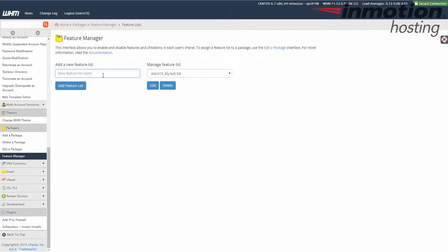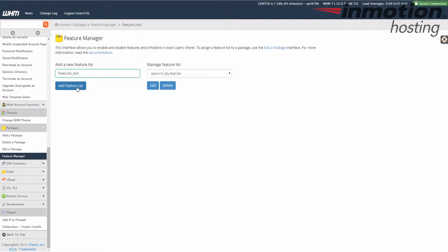In this case we're going to create a new feature list so enter the name of your new feature list here in the available box and I'm just going to call it features_test. You can call it anything you want. Go ahead and click the add features list once you've given it a name.